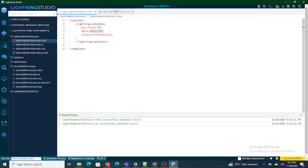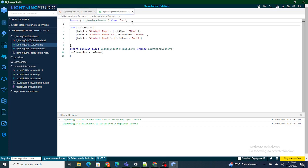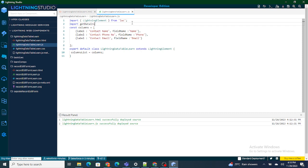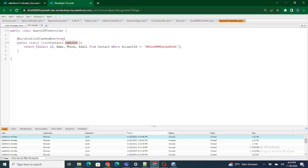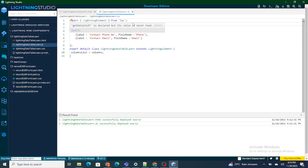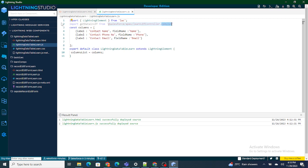So I am going to import this first of all inside my JS file. I'll import it as getDataInLDT from the Apex class path: @salesforce/apex/LDTController.conList. The Apex class name was LDT Controller, so I am importing that specific method from this Apex class.